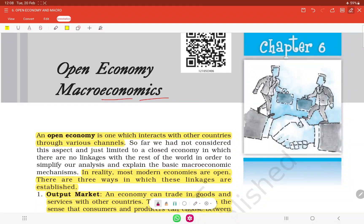Hello and welcome to Bhadudi Foundation. Today we will study Macroeconomics Chapter 6, Open Economy Macroeconomics of class 12th. An open economy is one which interacts with other countries through various channels such as import and export. Any country that imports and exports with the rest of the world or with other countries is called an Open Economy.